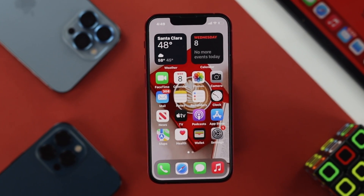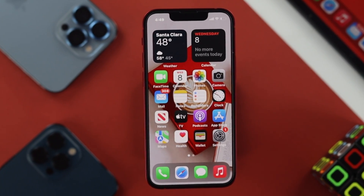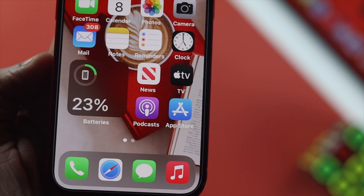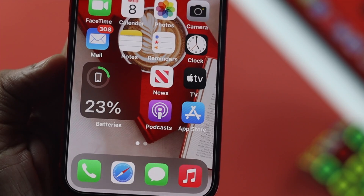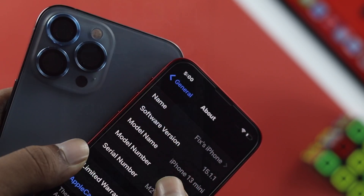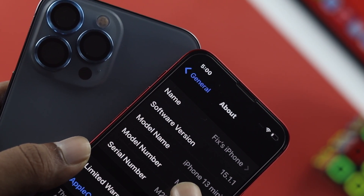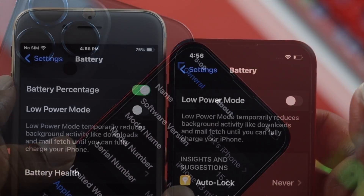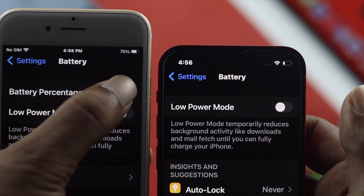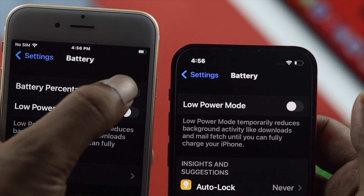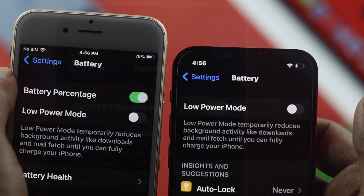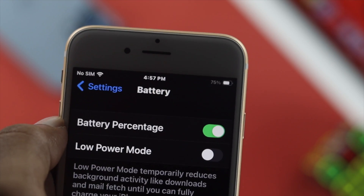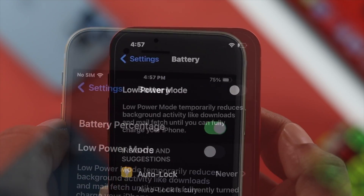Hi everybody, welcome back to the channel. Today's video we're going to talk about your battery percentage on your iPhone, especially with your iPhone 13 Pro Max and your iPhone 13 mini. Compared to the older version of iPhone 8 or earlier, every iPhone has this option in their battery section.